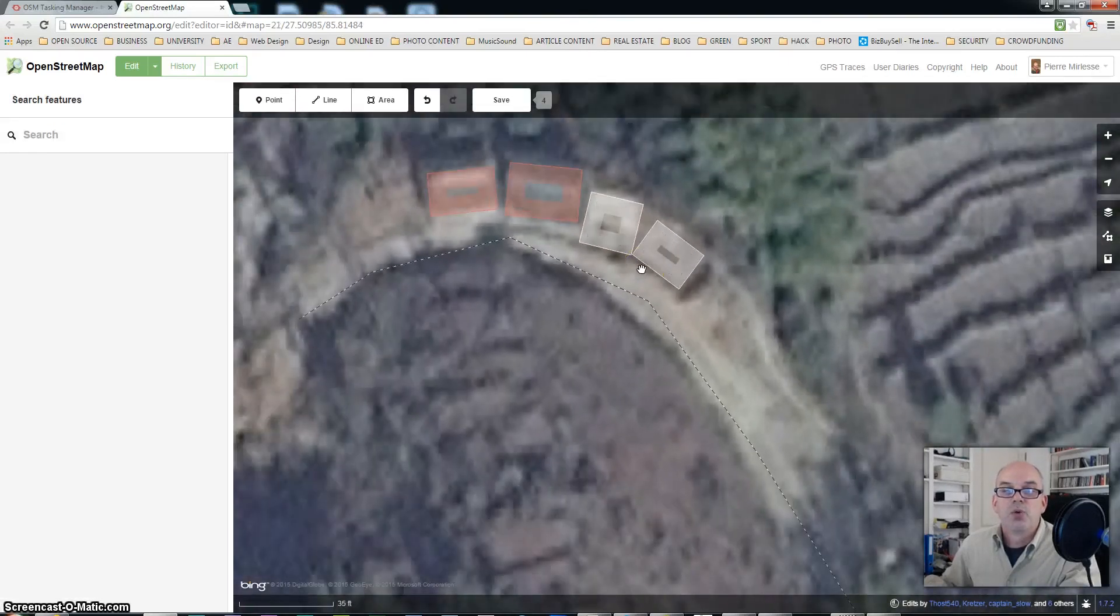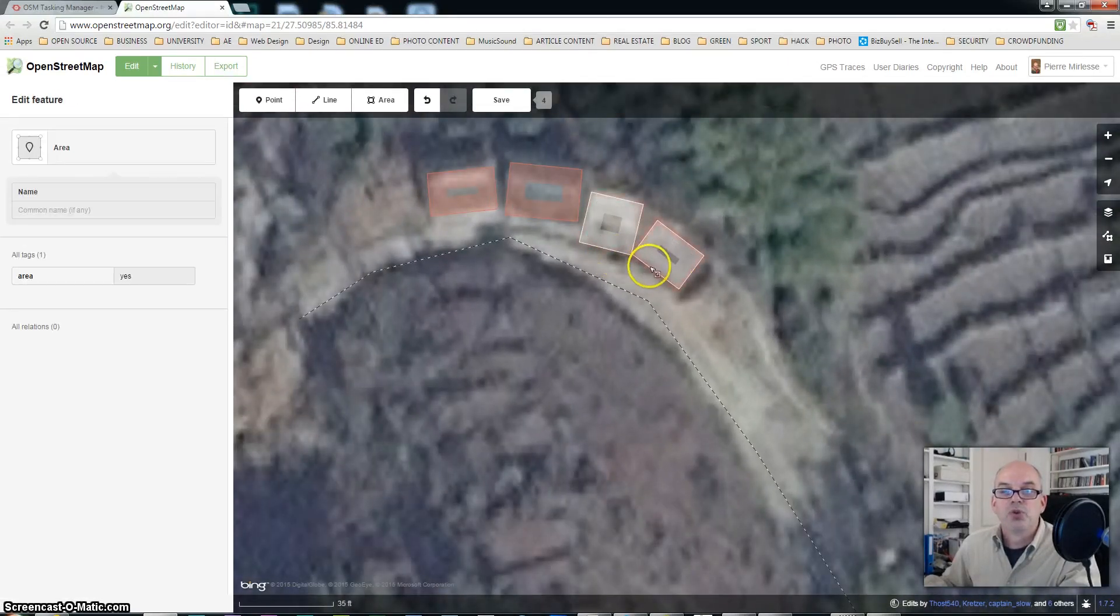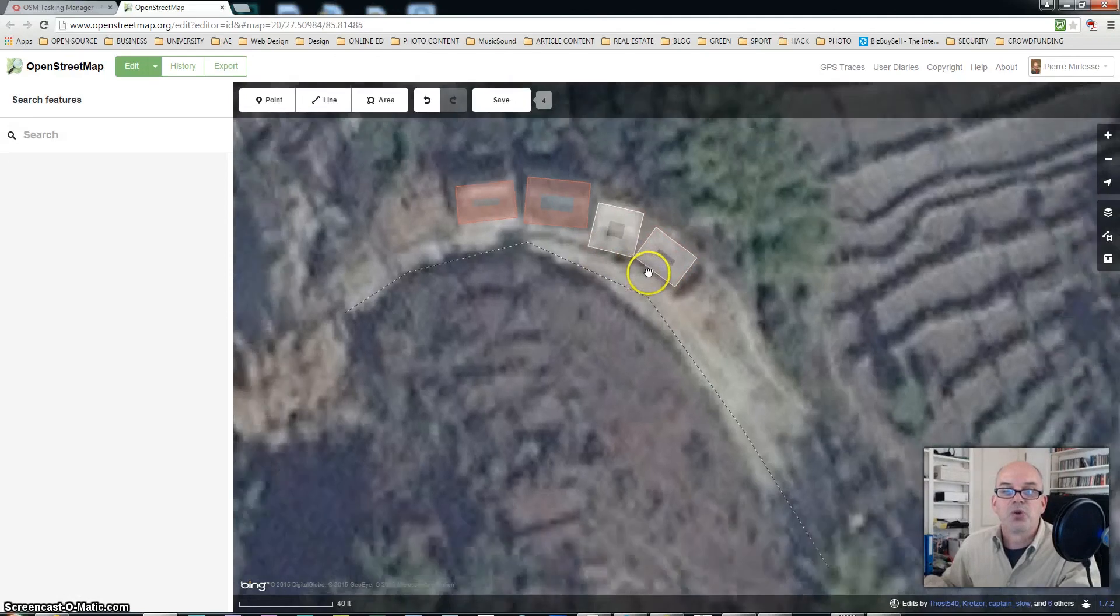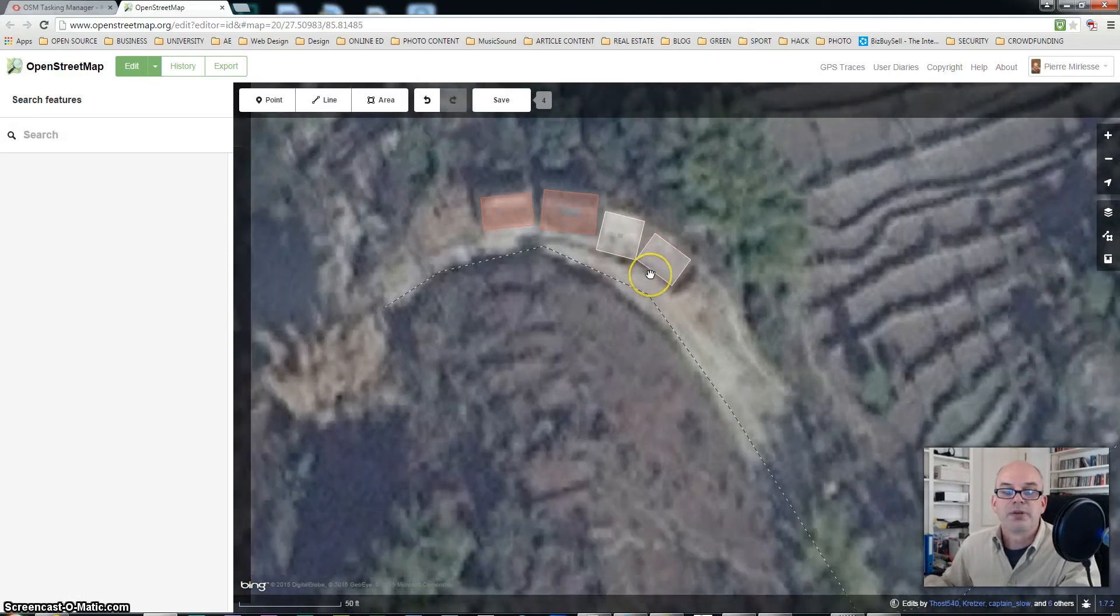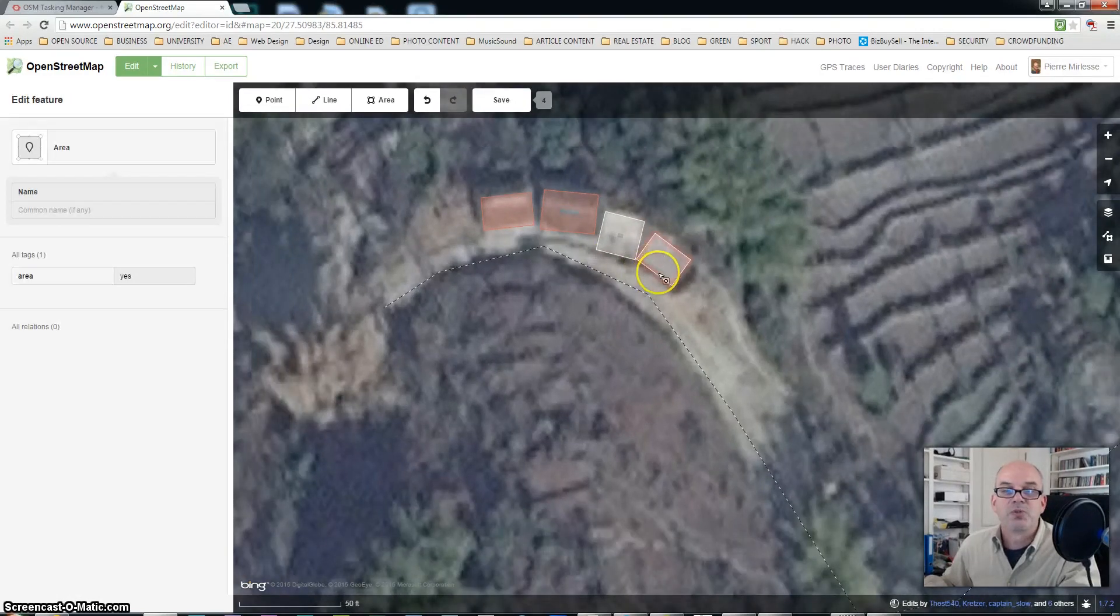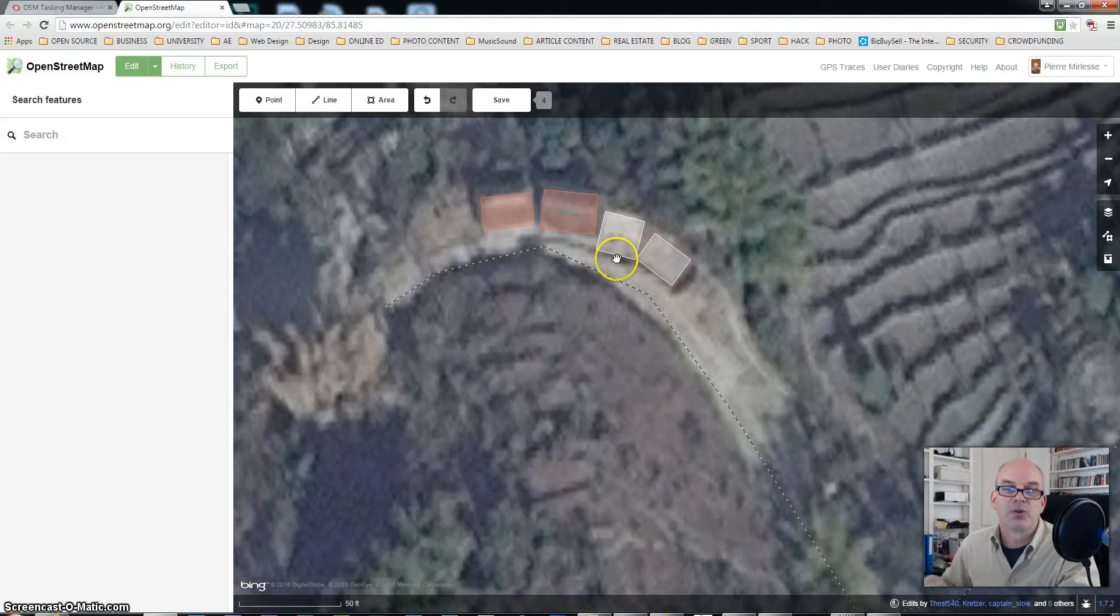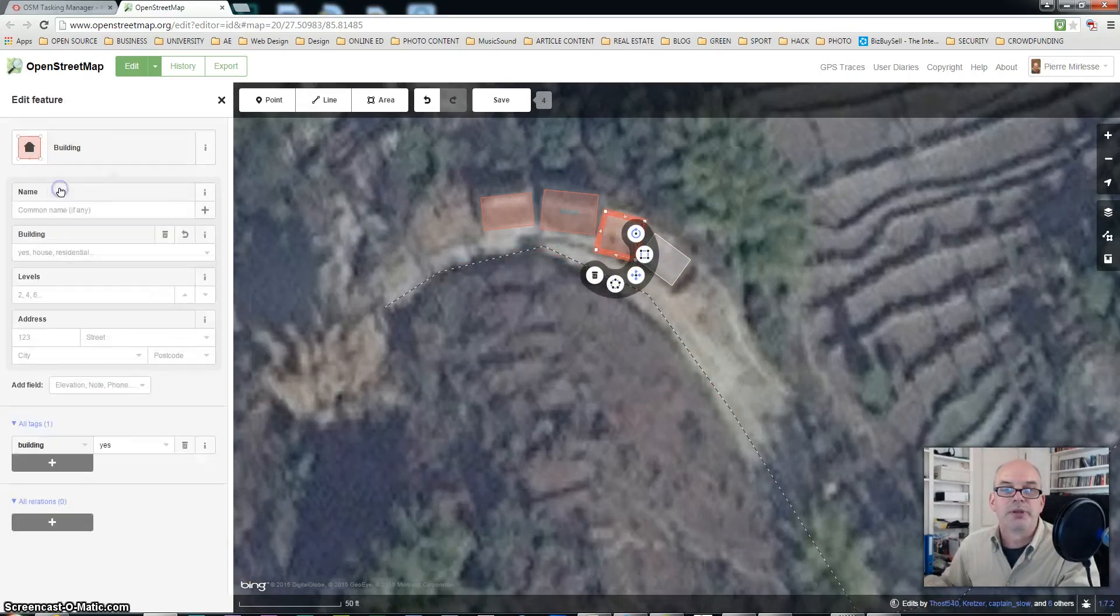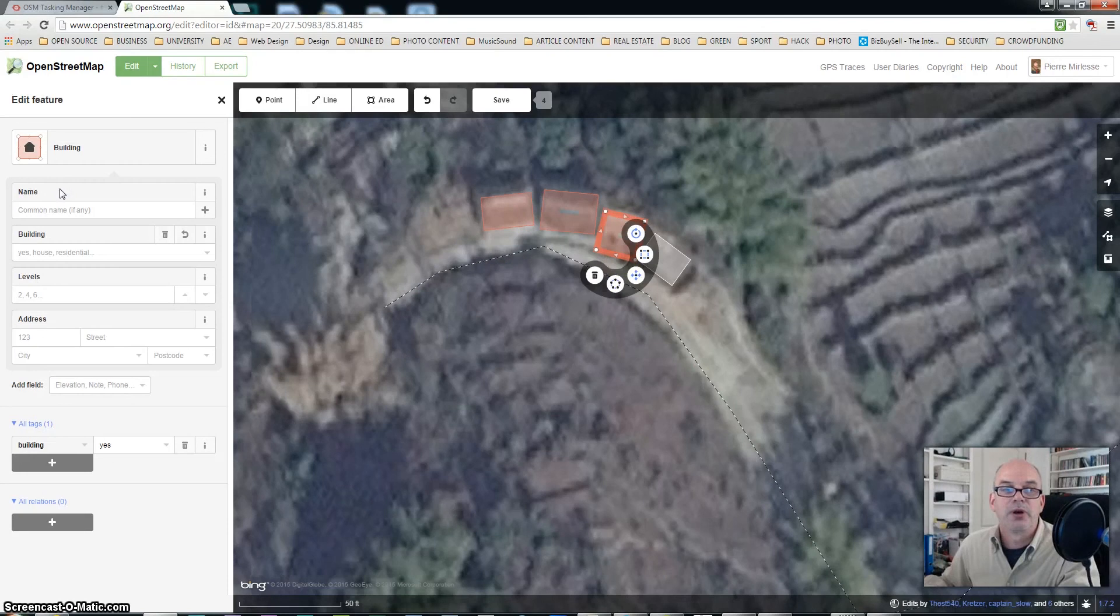So what do we have here? We have two spaces or areas which are white. That tells me that they have not been identified as buildings yet. So let me just click on the left one and go in my left menu and select building. Here we are. This is now a building.